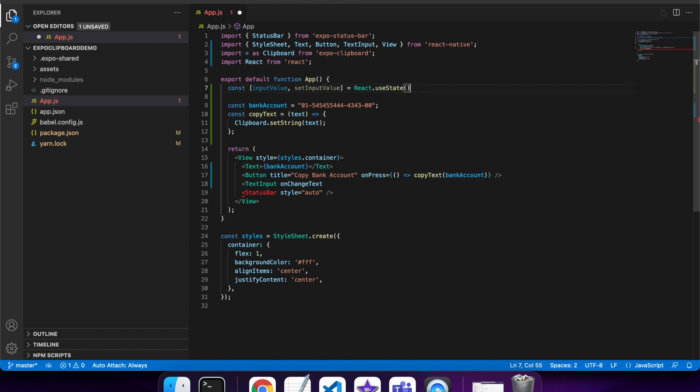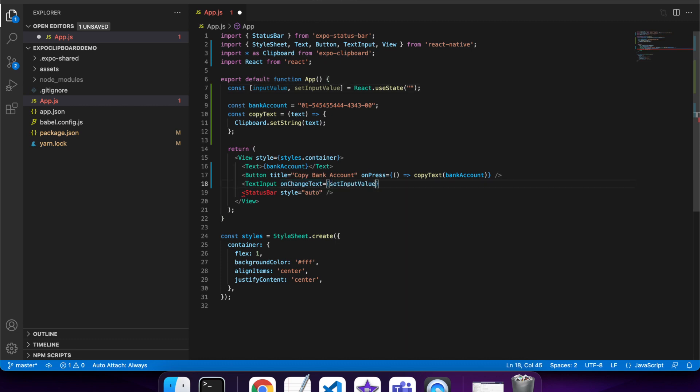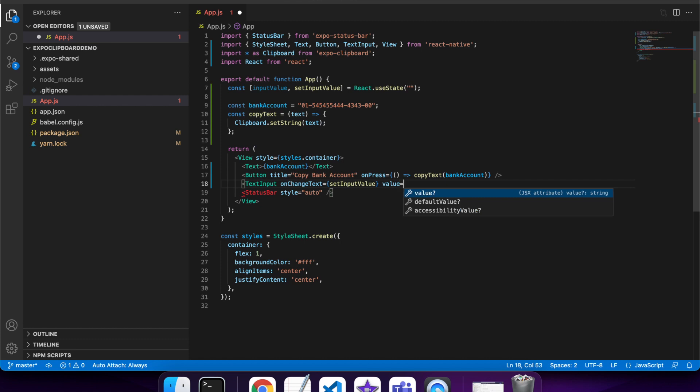I'll just set that to an empty string for now. When the text changes, I'll call that set input value and set it to whatever has been entered in the text input.